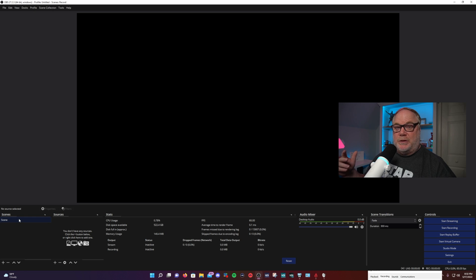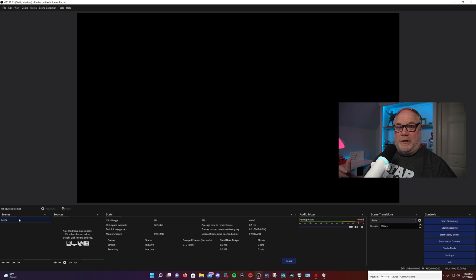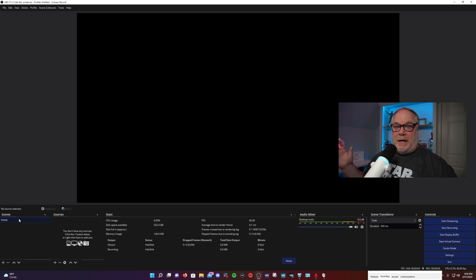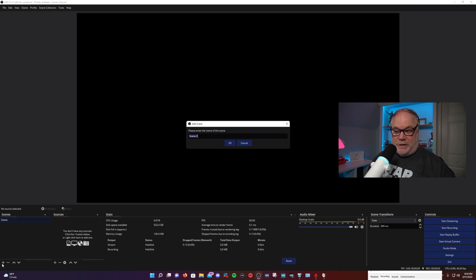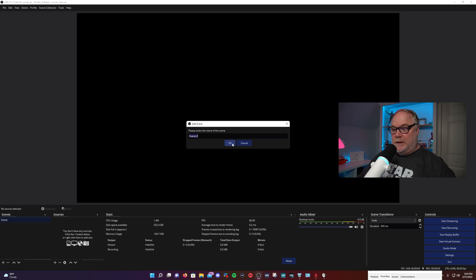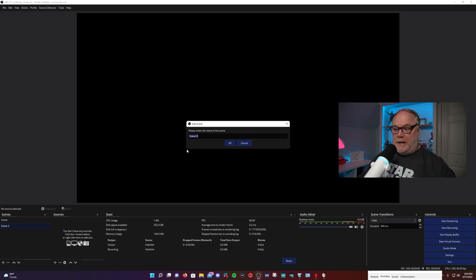Think about the different things that you're going to want to have in your live stream in terms of scenes — like a starting scene, a be right back scene, an intermission scene, a game scene, just a webcam scene. All these different things that you would need to think about and plan. But it's easy to set these up because you can simply just click the plus sign and start adding scenes as necessary.